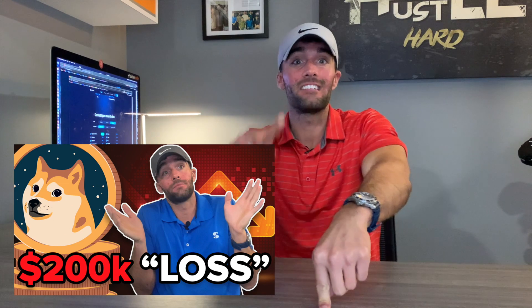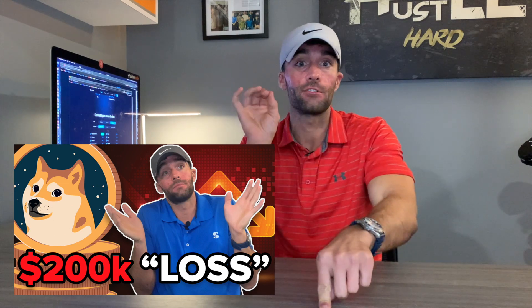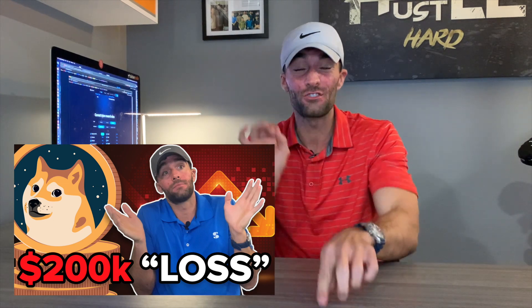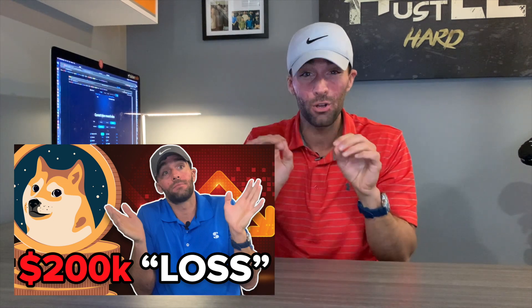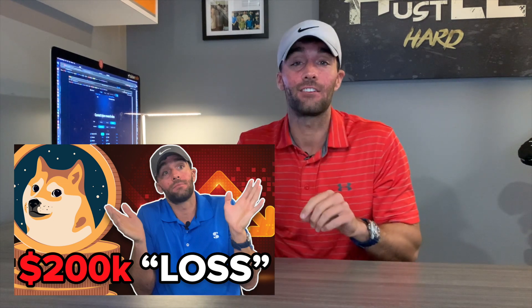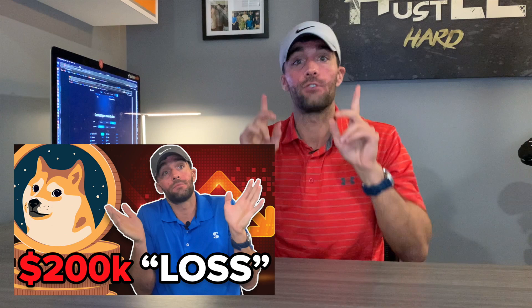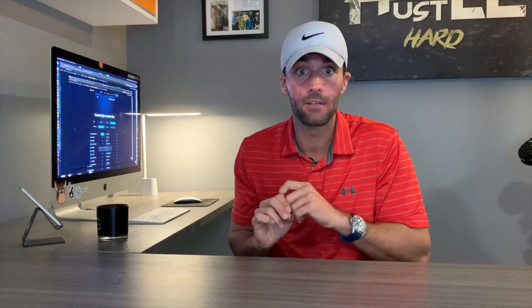Also, I'm going to put a link below to a video that I just made, how I missed out on almost $200,000 plus in Dogecoin. Check that out. I think it's kind of a fun story. That was a lesson learned. Anyways, let's get into staking with the crypto.com app.